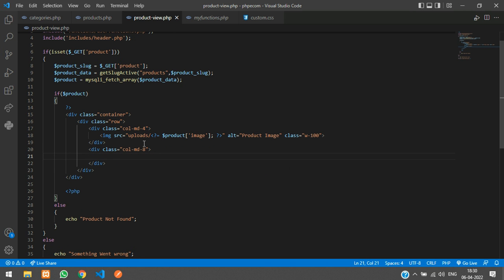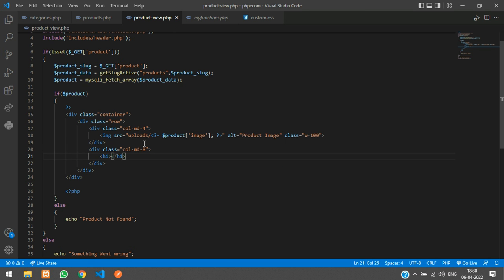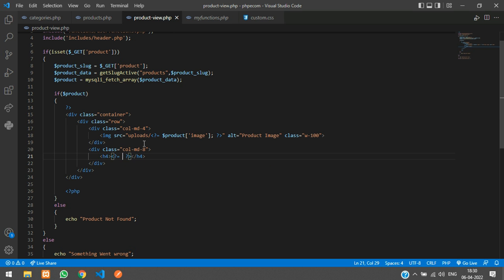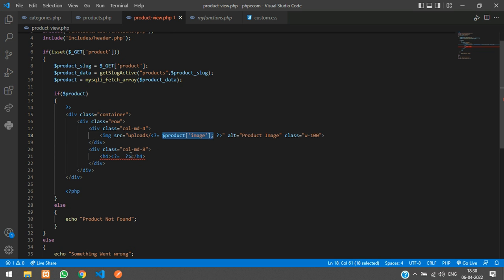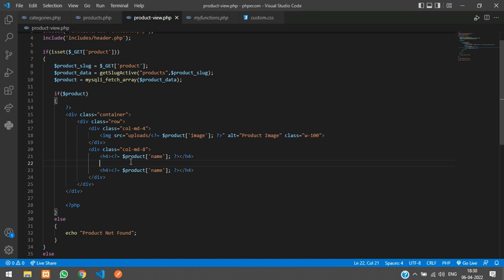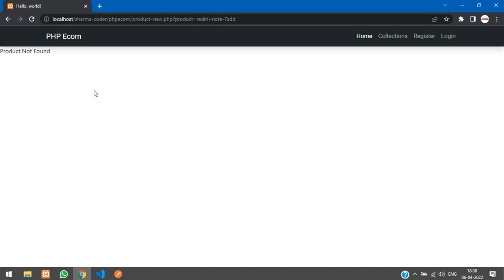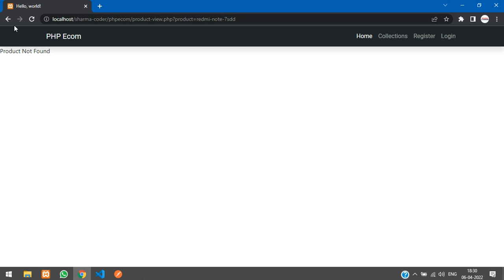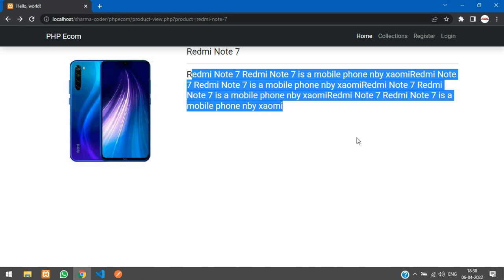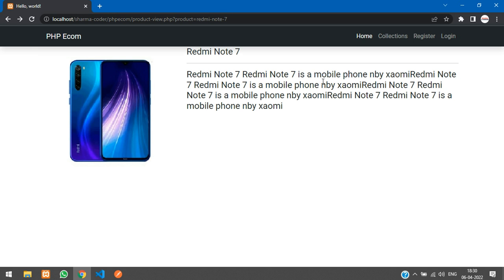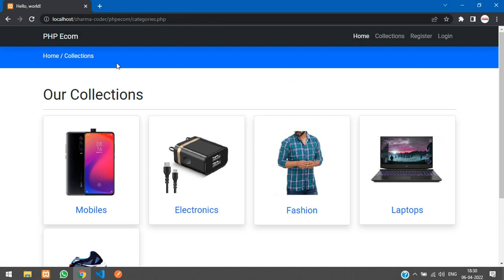First we will display the product name, keep it in h4, and print the product name over here, dollar product of name. Then we will keep a horizontal row and then the description. So we will just see how it looks. Refresh. So we need the banner also for this, like we have for this. We will just copy and paste that.